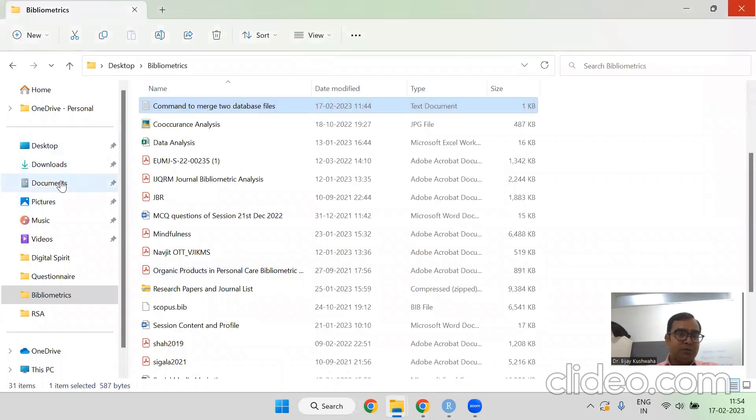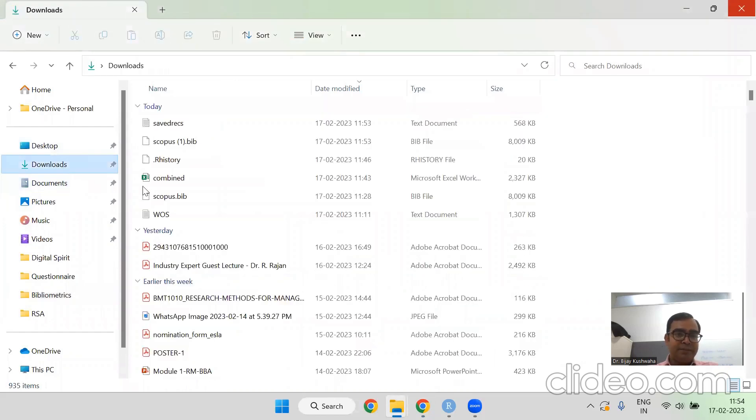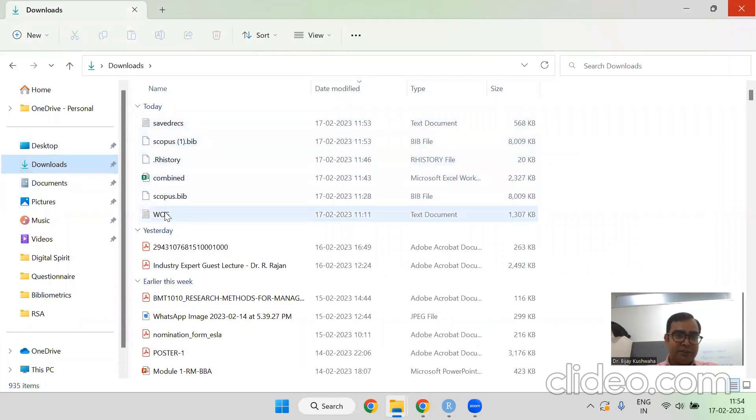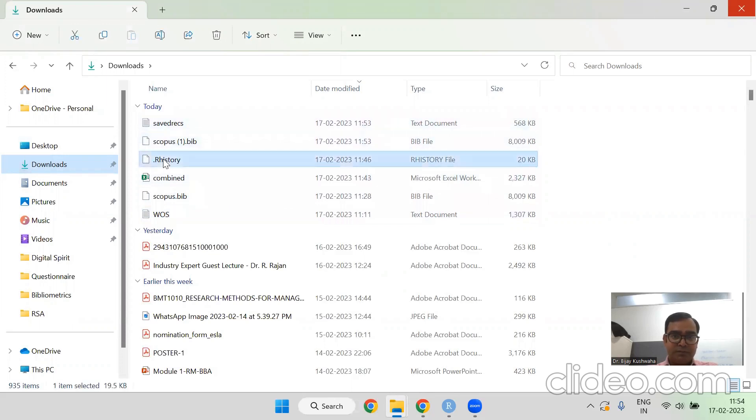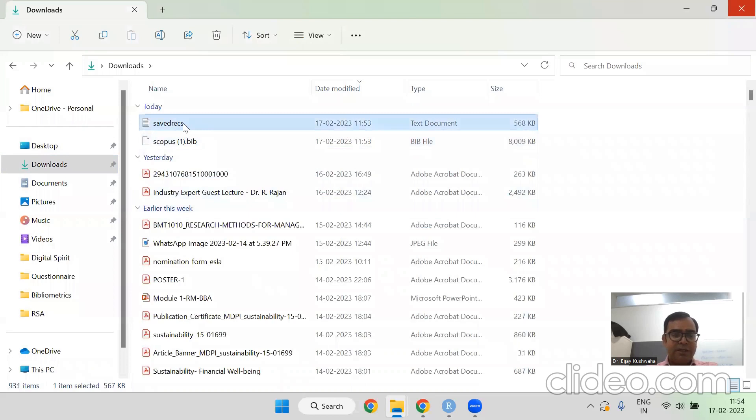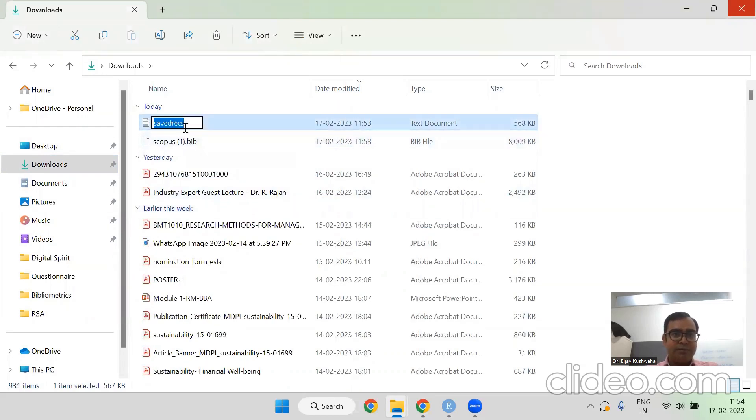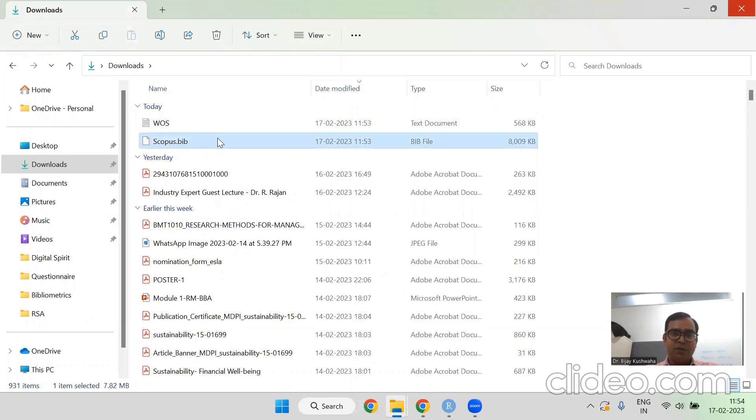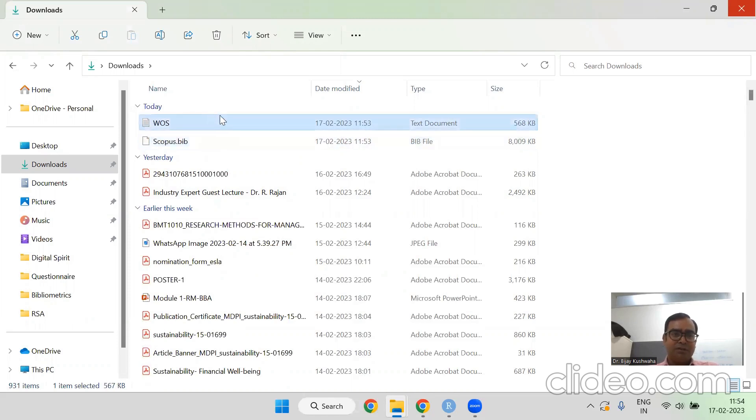Now what I have done is that my files are in document. It has been saved here. Just I'm deleting this thing so that and I'm renaming it. This is my web of science the blue OS. I'm making it and this is my Scopus. I'm just giving the name as Scopus. You can give any name. It's not mandatory that you follow me only.